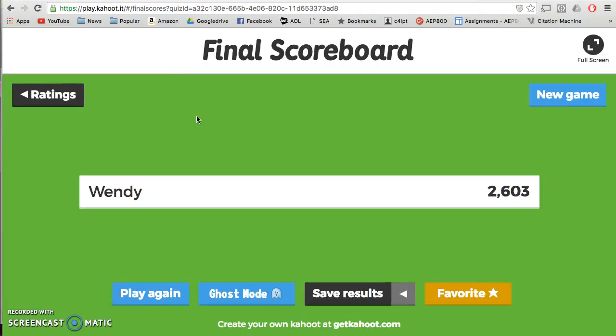Anyway, this is Kahoot! It's a really cool game that you can have your kids play, and it really takes only about 10 minutes. I hope that you've enjoyed this.